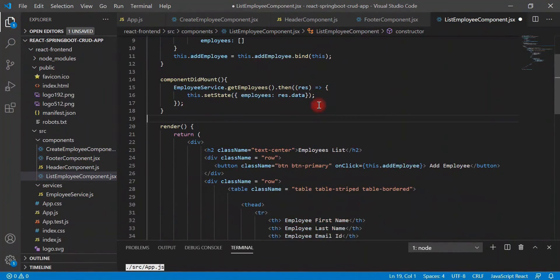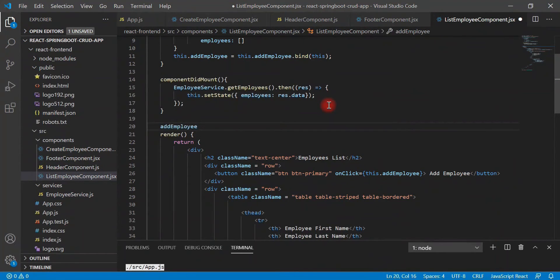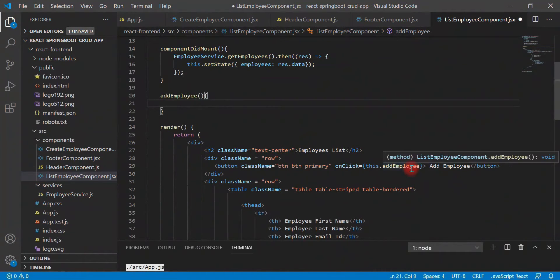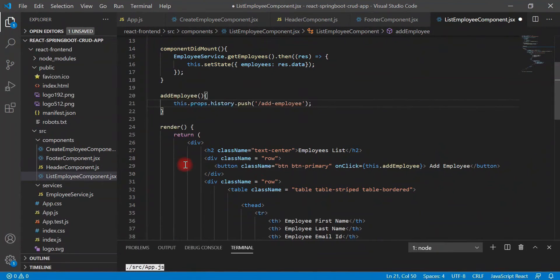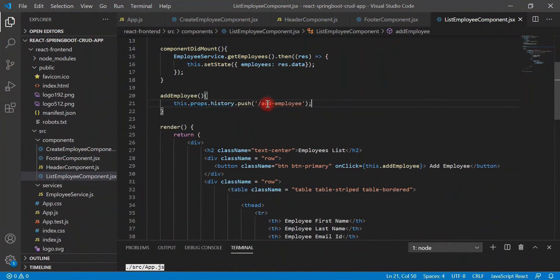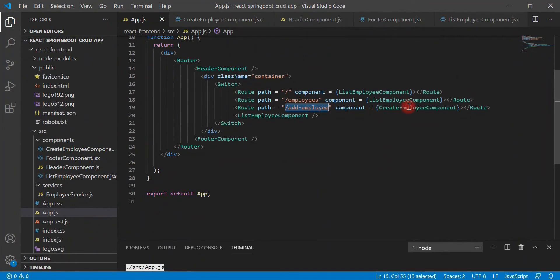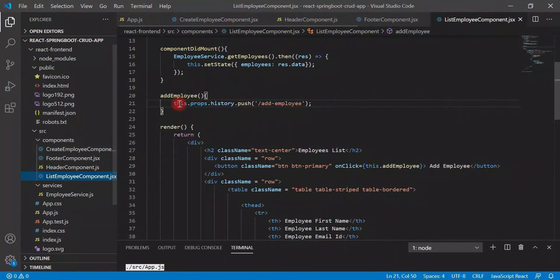Let's create the addEmployee method. Whenever we click on the Add Employee button, we should navigate to the CreateEmployee component. For that, let's configure routing here: this.props.history.push('/add-employee'). Whenever we click the button, this route will get called, and corresponding to this route we have configured the CreateEmployee component in app.js — so whenever we hit this URL in the browser, that component will get rendered.